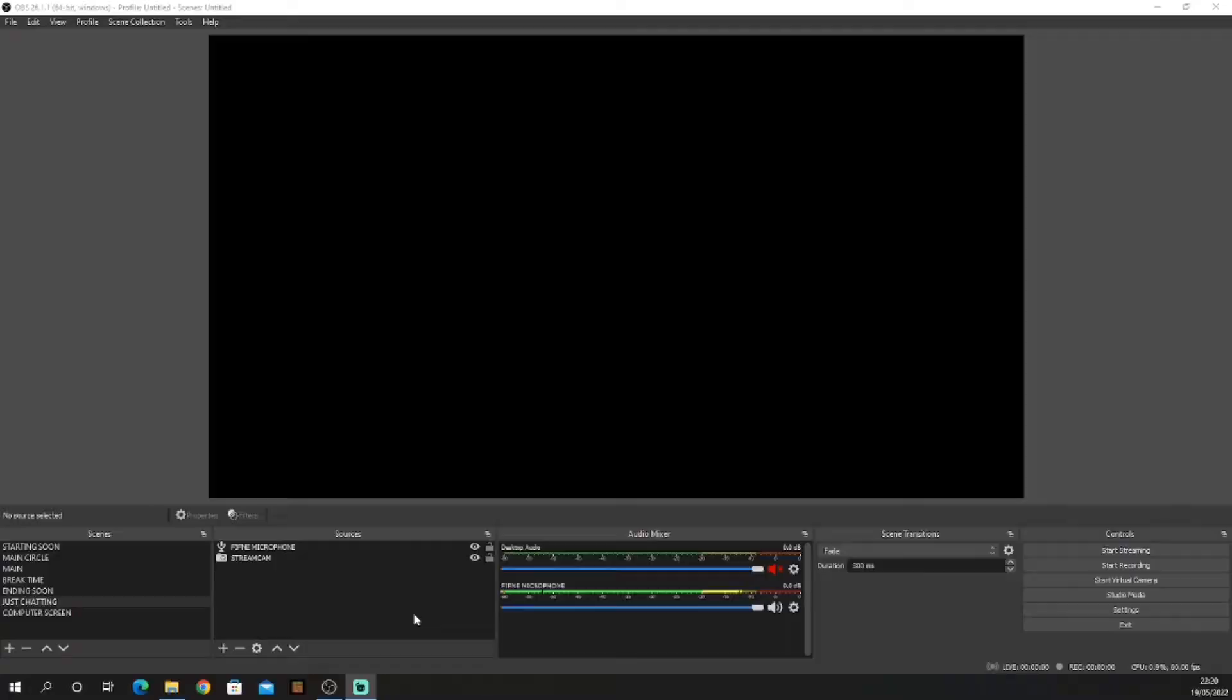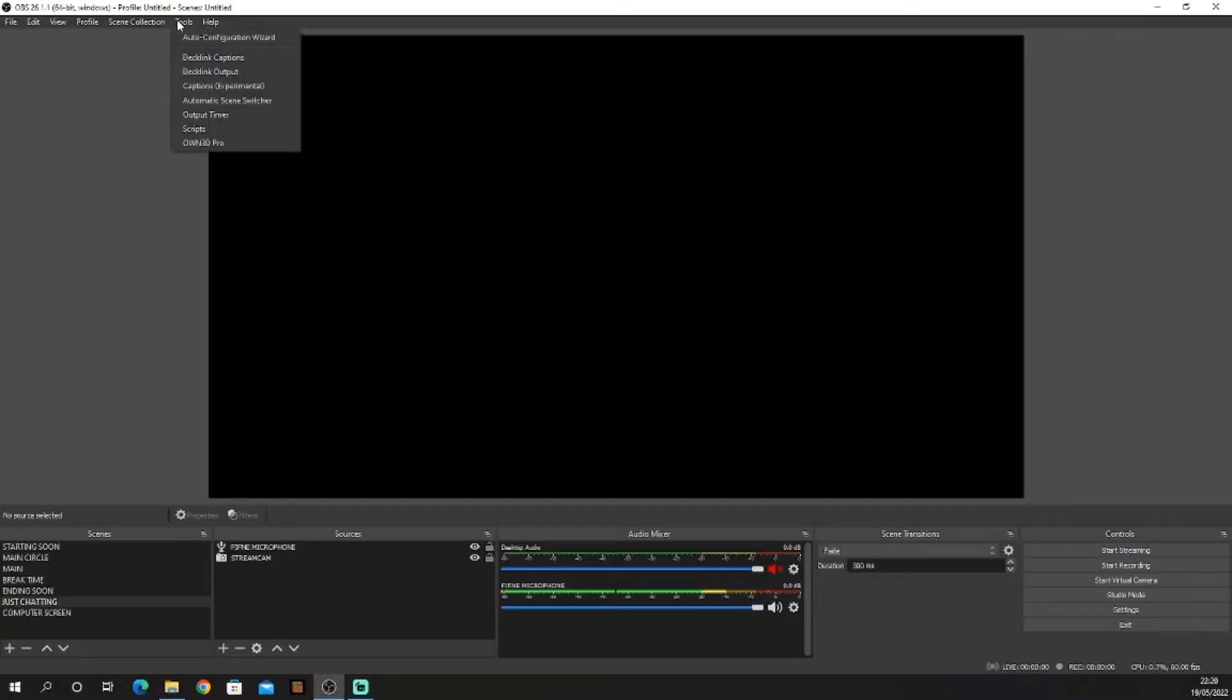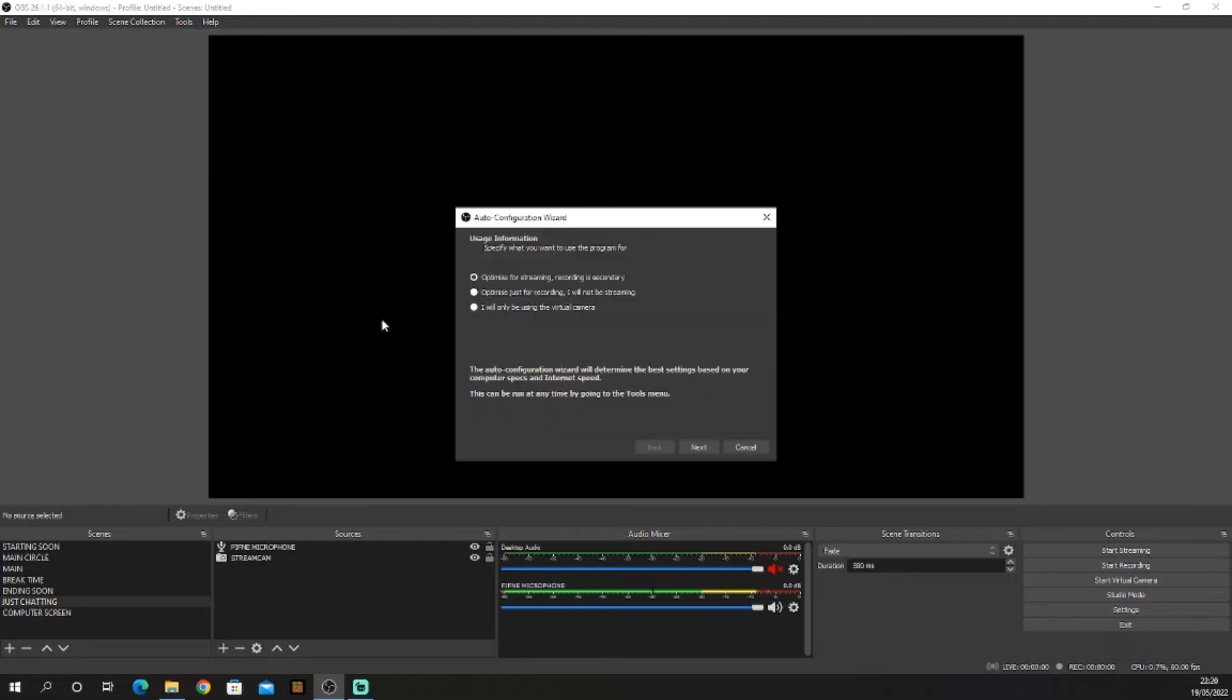This is the fastest way you can optimize your computer for streaming using OBS Studio. Go to OBS Studio, go to Tools, down to Auto Configuration Wizard. Now you'll get this pop-up: optimize for streaming, recording is secondary; optimize for recording, I will not be streaming; or I will only be using virtual camera. Pick whichever one you want.